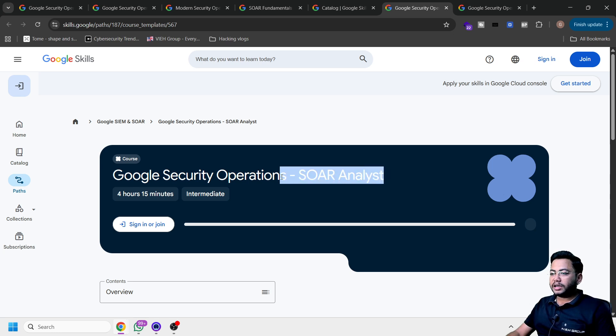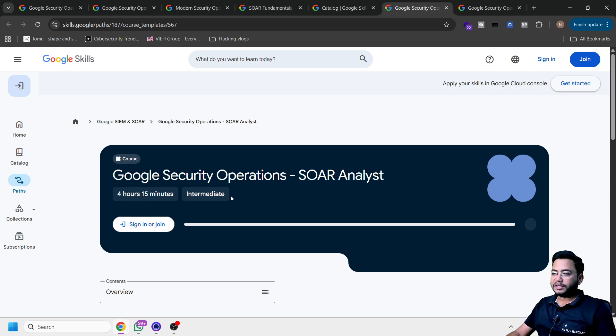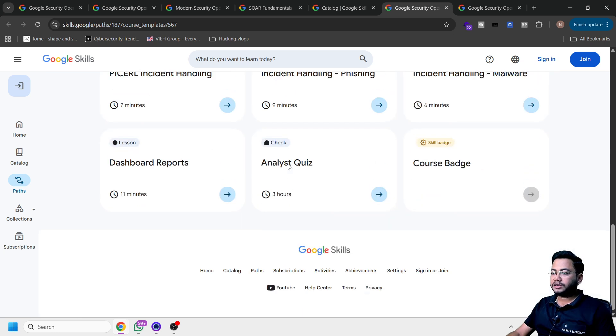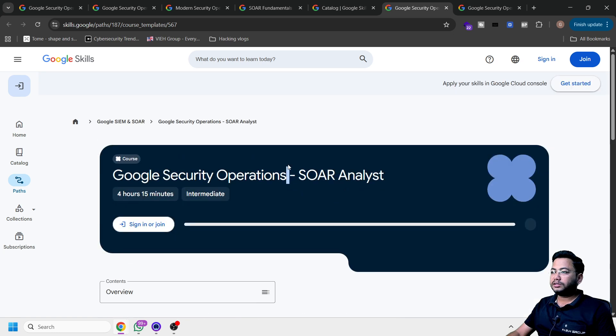Google SOAR, SOAR analyst. This is again a good certification, which is for intermediate. You can see here. And at the end, the course.